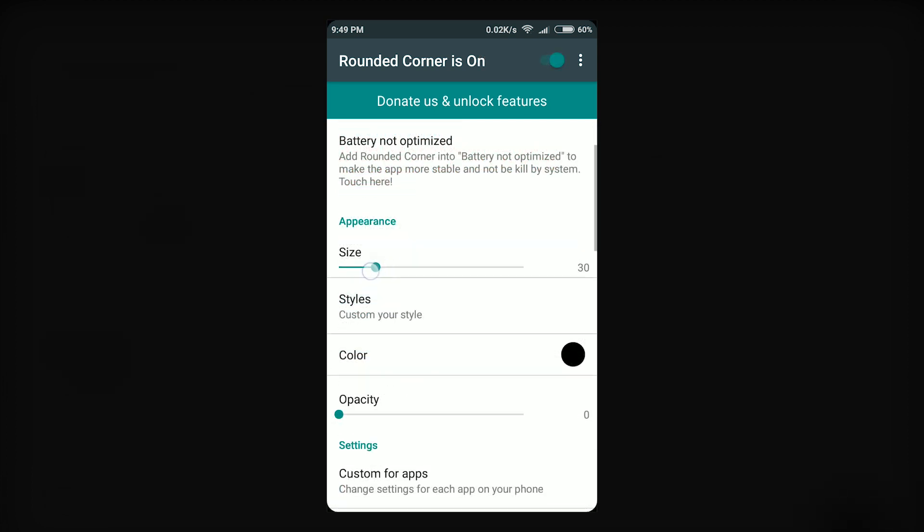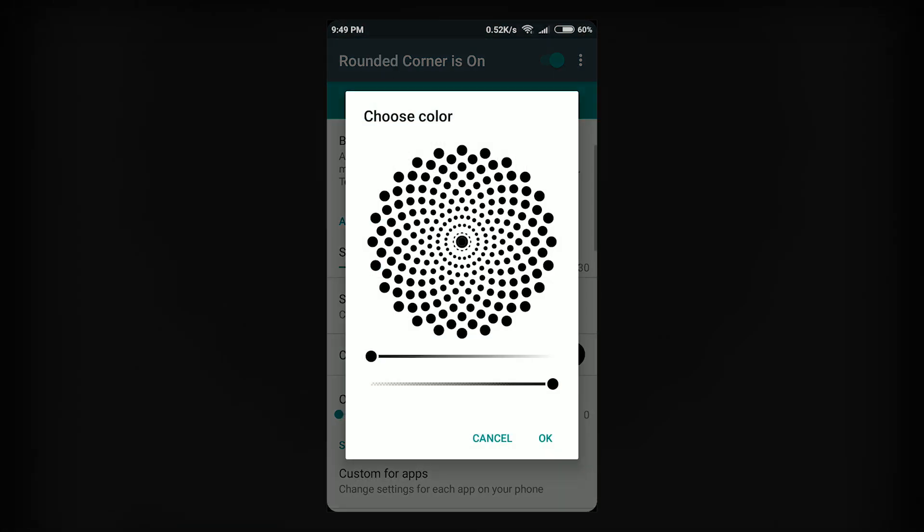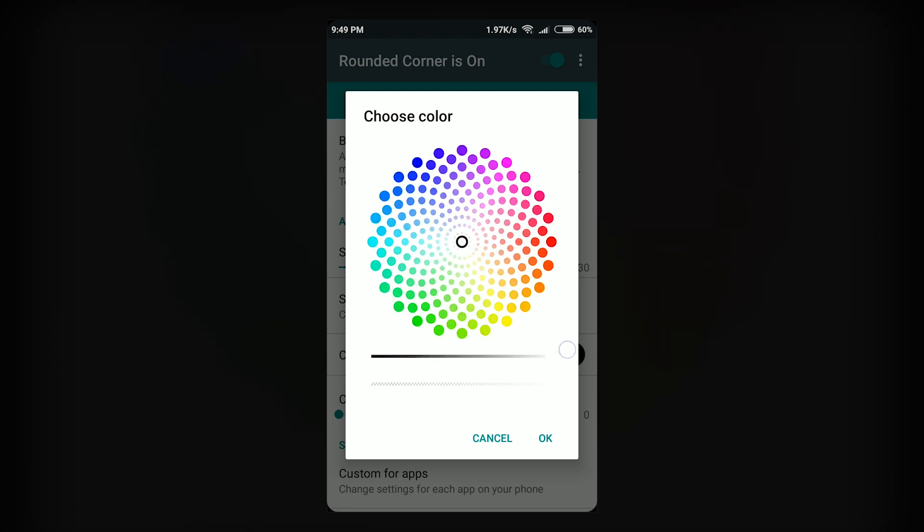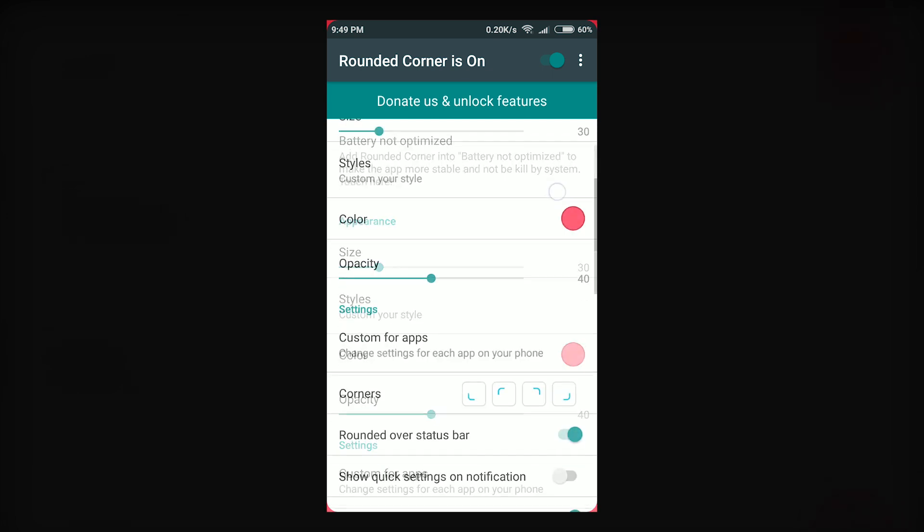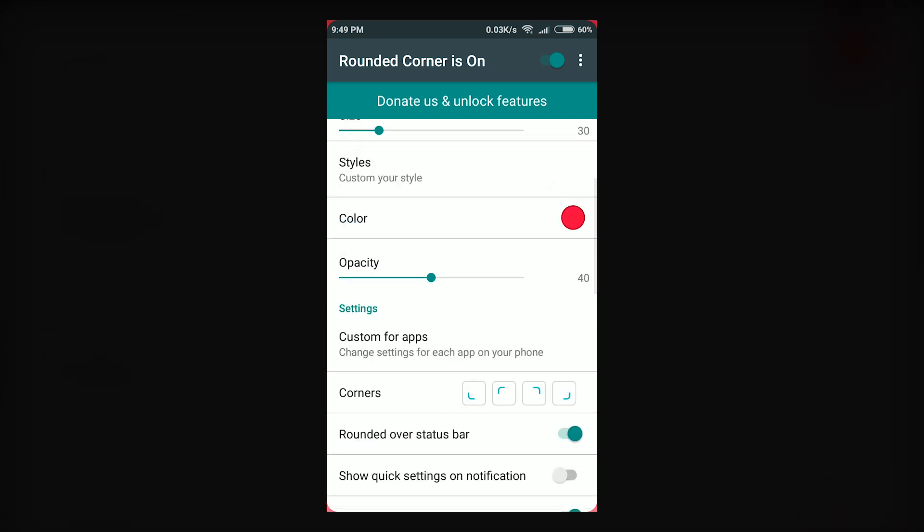Moving on, you can edit the size of the rounded corners from barely noticeable to extremely large. You can even use multiple colors but that kind of defeats the purpose though. Also, you can set the opacity for the rounded corners and manage functions like on which corners you want to see or not see the rounded edges.